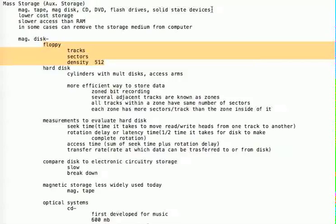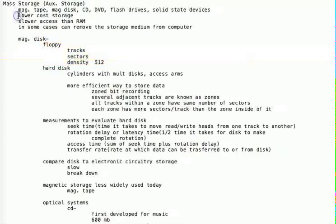A solid state device is actually made of flash memory. Mass storage is lower cost storage — it doesn't cost as much as main memory. It's much slower access than main memory. And in some cases you can actually remove the storage medium from the computer. Any of your flash drives or jump drives you can plug in and take out of your computer, and there are even external hard drives you can plug in and remove from the computer.